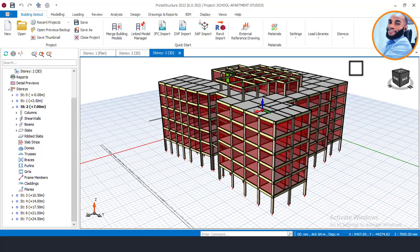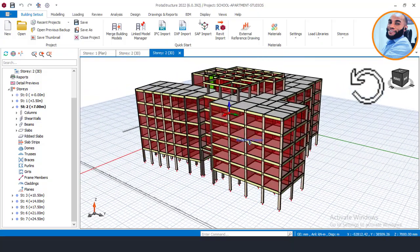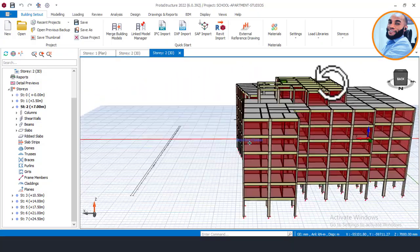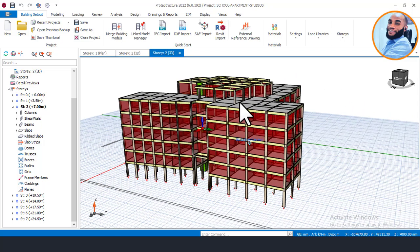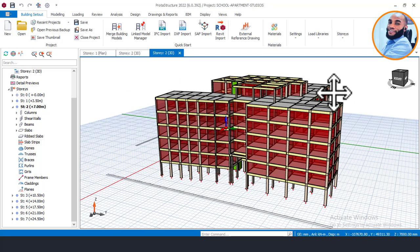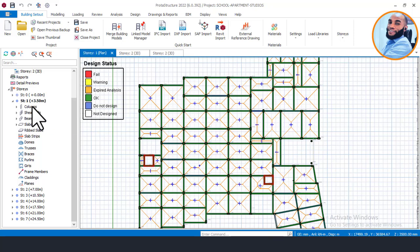Once you've completed the settings, you have passed the first stage before beginning the design of a raft foundation using Prota Structure. The next step is to begin modeling the substructure — which is the foundation. To do that, we'll have to go back to plan view. In plan view, you can see we are currently on Story 1. We will now move to Story Zero, which is the substructure.